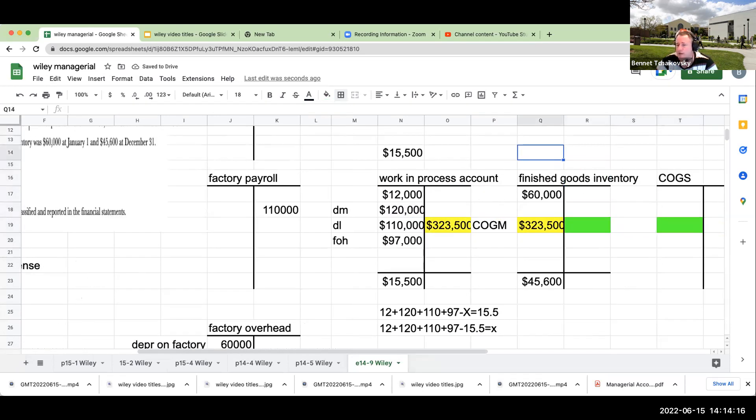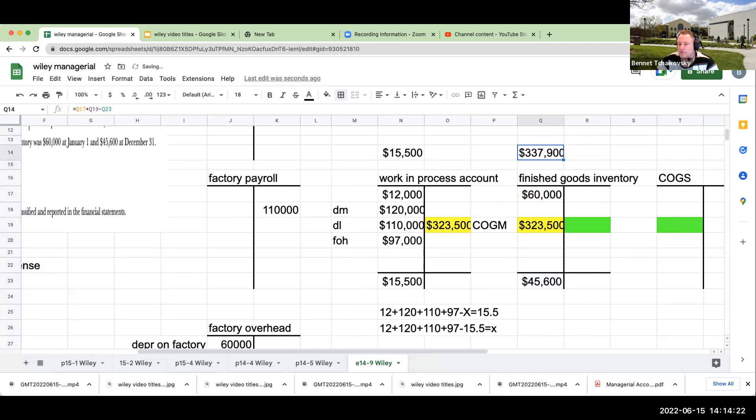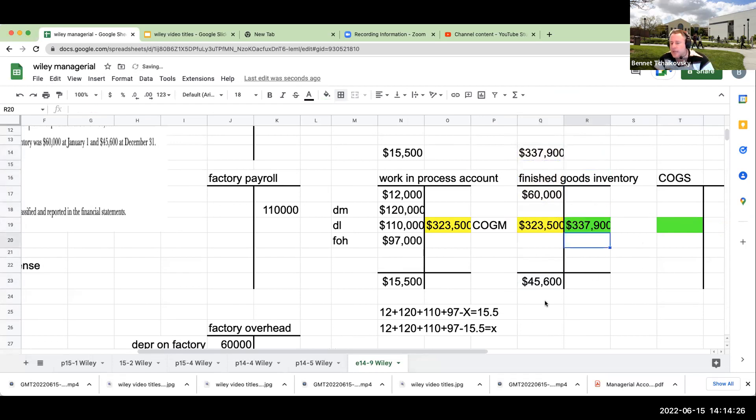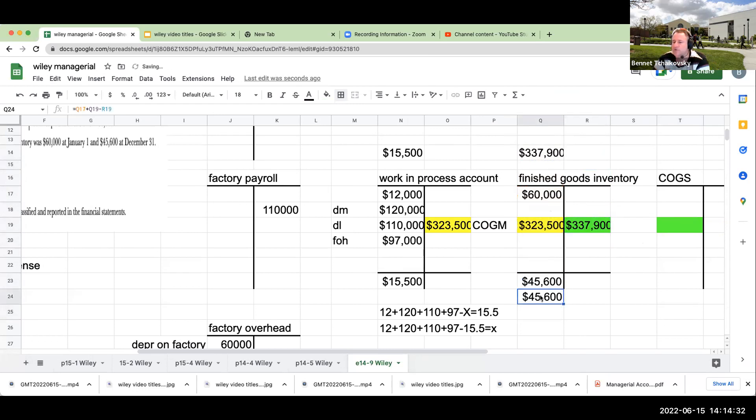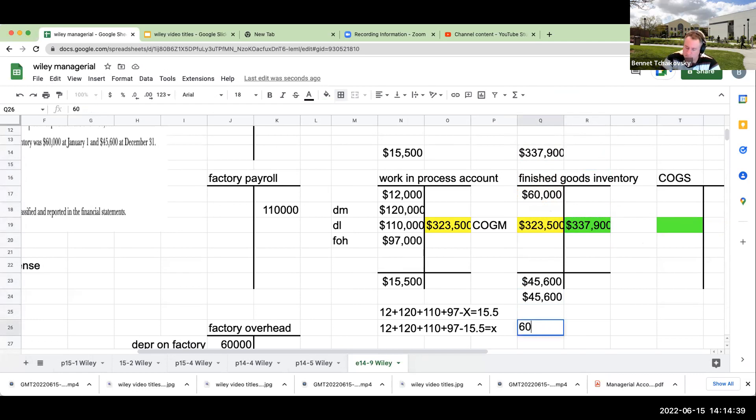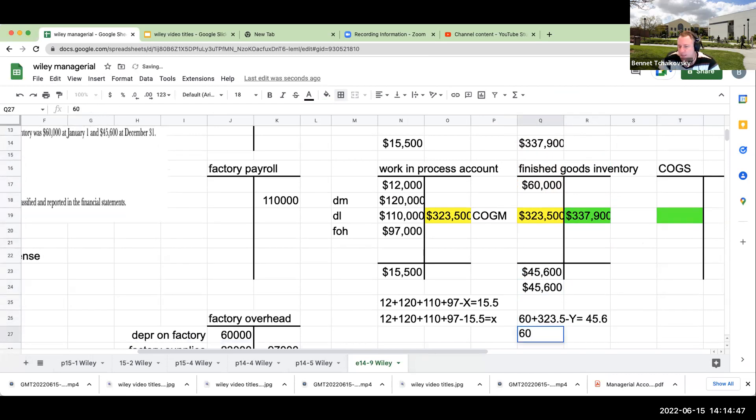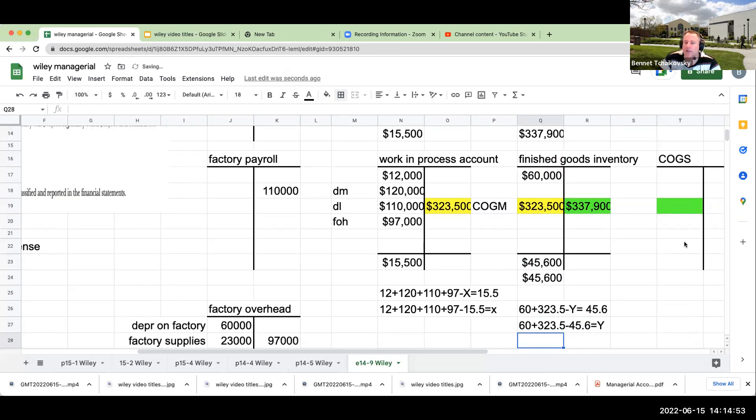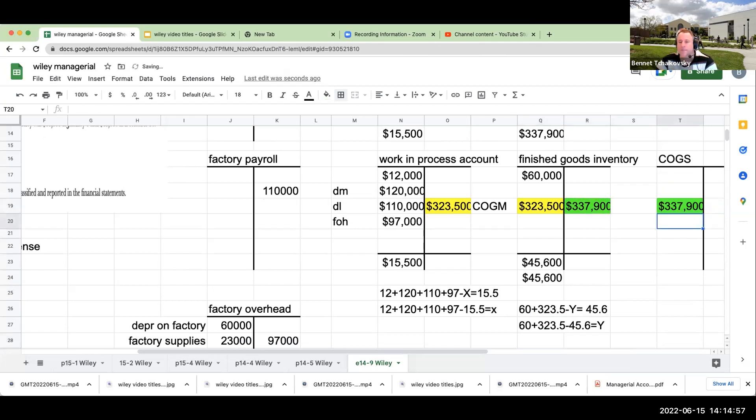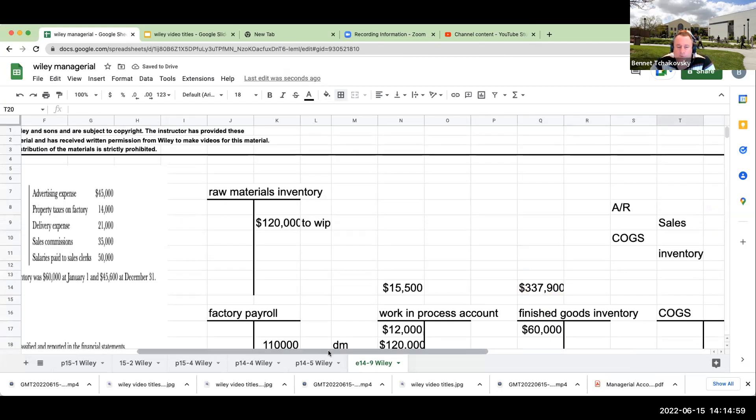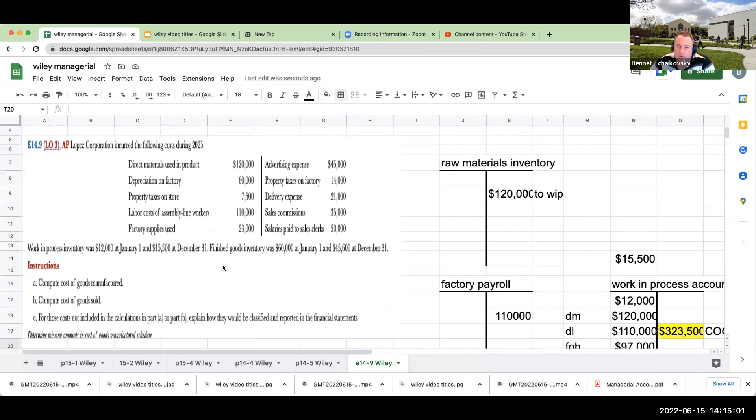Now in terms of what goes to cost of goods sold, this is going to be 60 plus 323 minus 45.6 equals 337,900. So we want to check our work: 60 plus 323,500 minus 337,900 is 45.6. You could say 60 plus 323 minus y equals 45.6. 60 plus 323.5 minus 45.6 equals y. And there you go. That's going to be our cost of goods sold. So this is how we go through and solve this particular question. And we've included for those costs not in part A or B, we basically said what would be included on the financial statement. So I'm going to pause real quick. We're going to see if we got the question right.